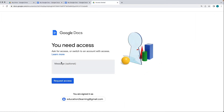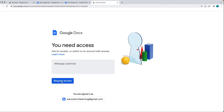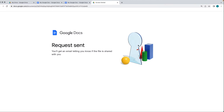If this user tries to access the document, they're going to get a 'you need access' message and can submit a request for access. This is what they see when they don't have access to the document, and they can request access if needed.